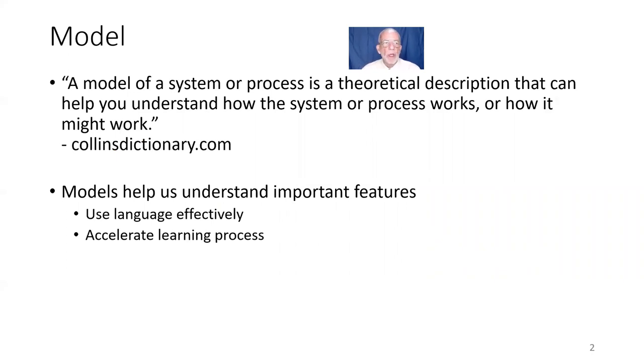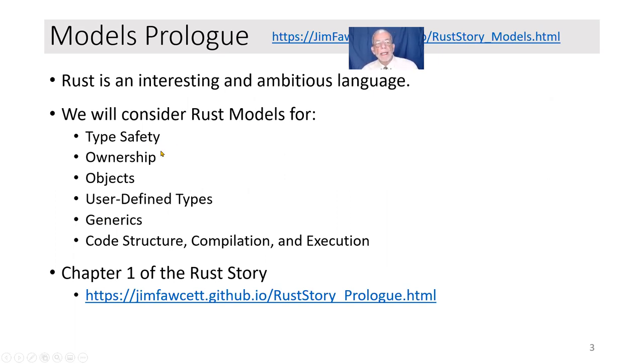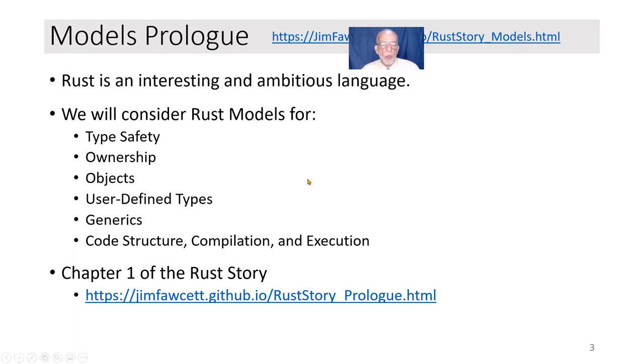Let's start with a quick view of what Rust is, what Rust models we're going to talk about. In this sequence of videos, we're going to talk about Rust type safety, a model for ownership, variables, the ability to generate objects, user-defined types, generics, and code structure. In this video, we're going to focus on type safety and getting started in just what's Rust all about.